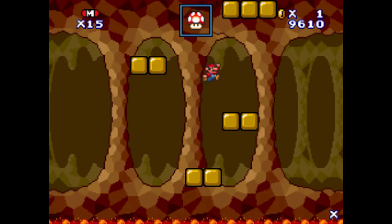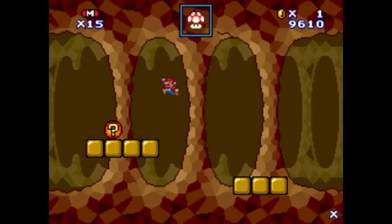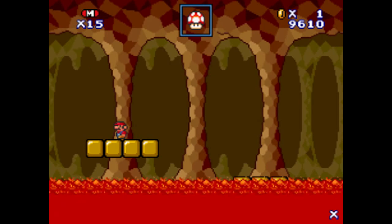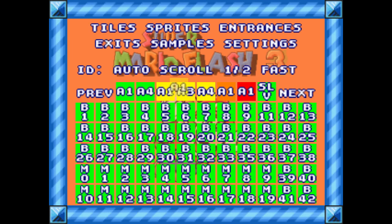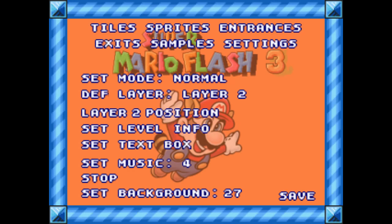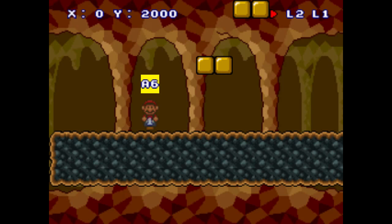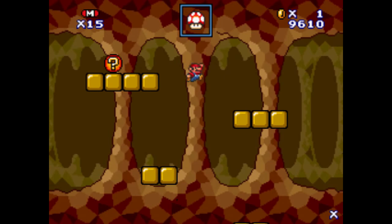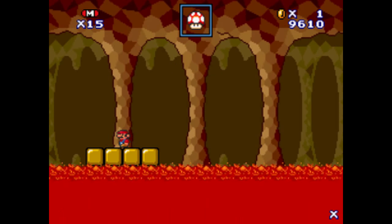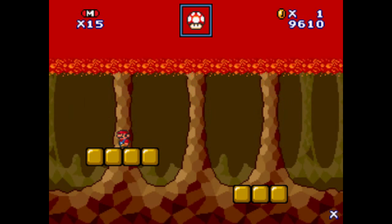This also works the same way in Super Mario Flash 2 — I have tested it and it does work. A6 also has a faster speed, only in yellow. There's also a faster A6, only in Super Mario Flash 3.